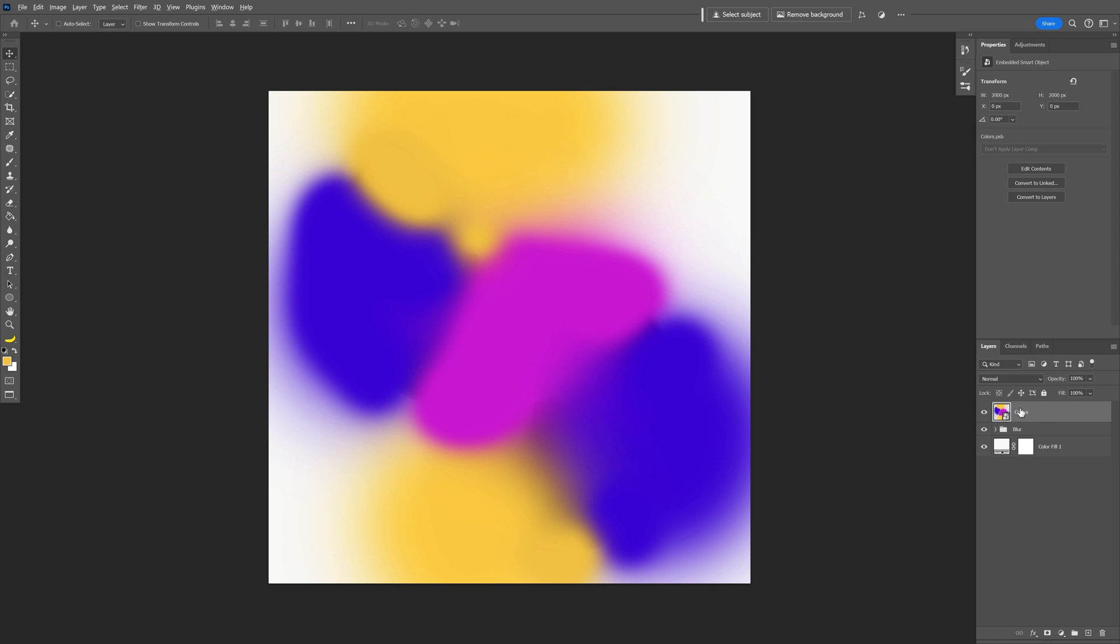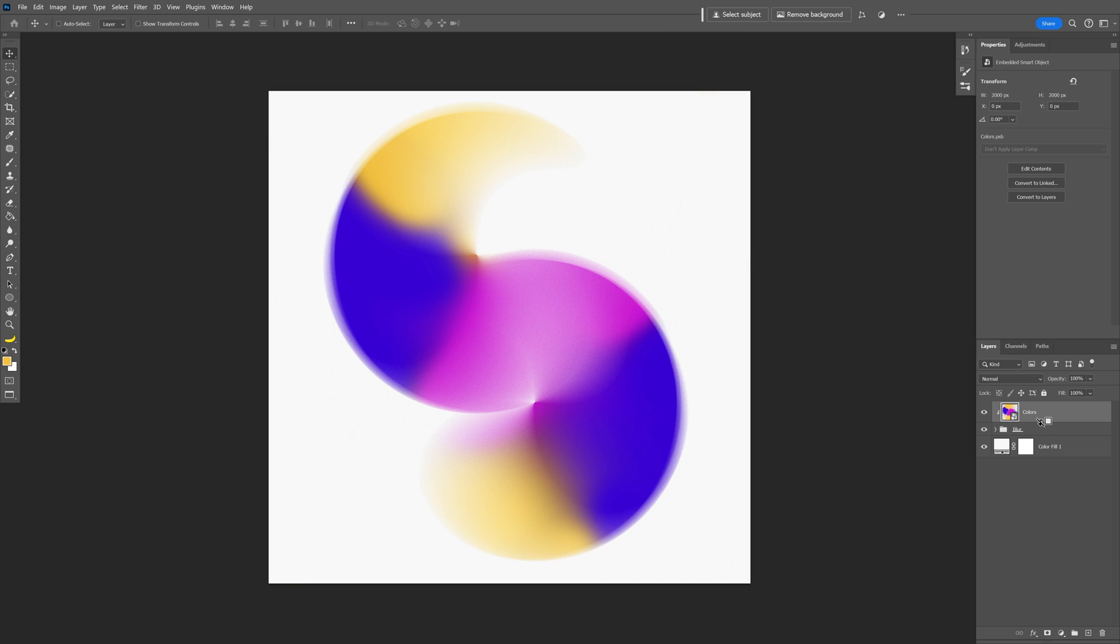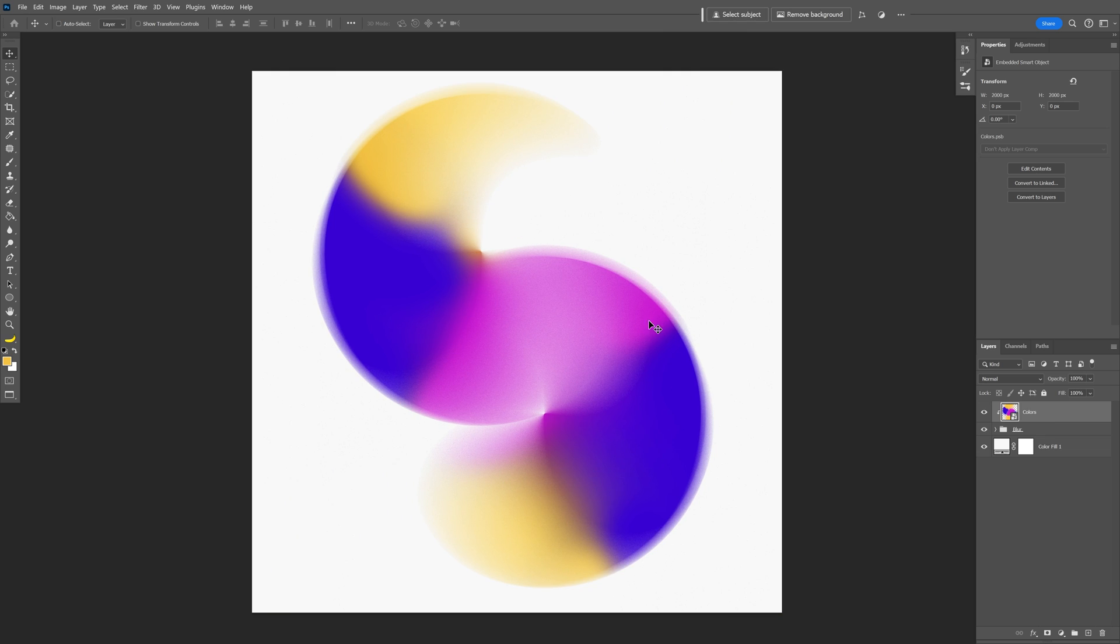We've got the smart object layer and the folder with the blur and click in between and as you can see it's going to show up this arrow pointing downwards, click on it and boom, now the colors basically took the form of the blur.